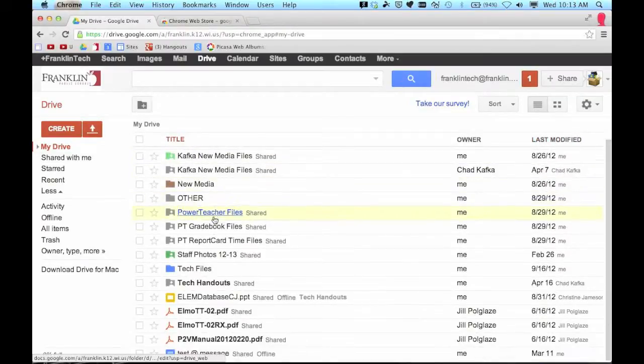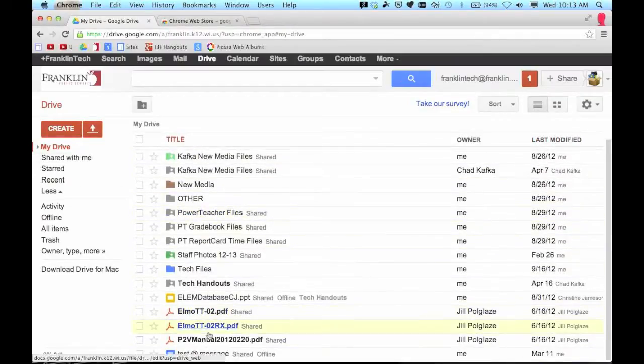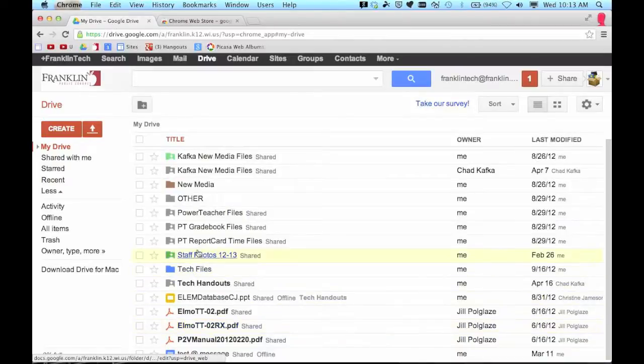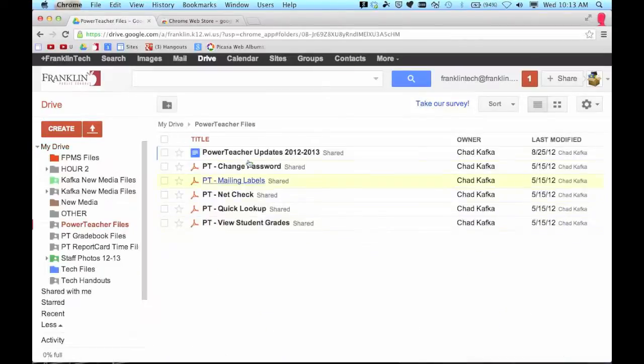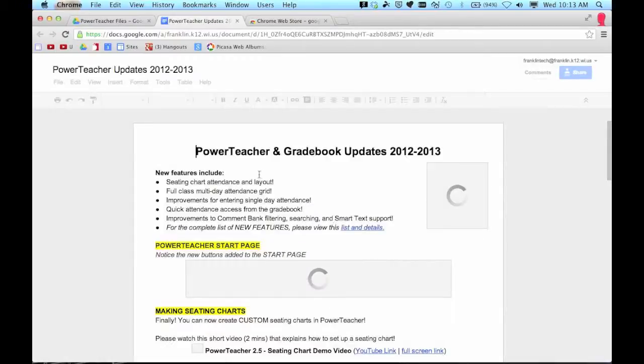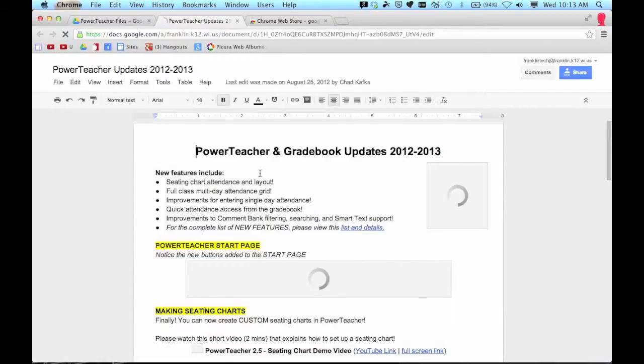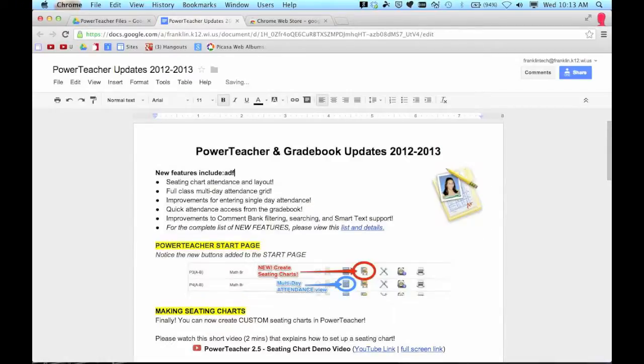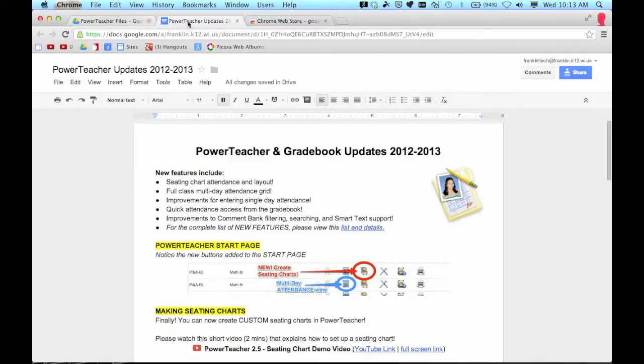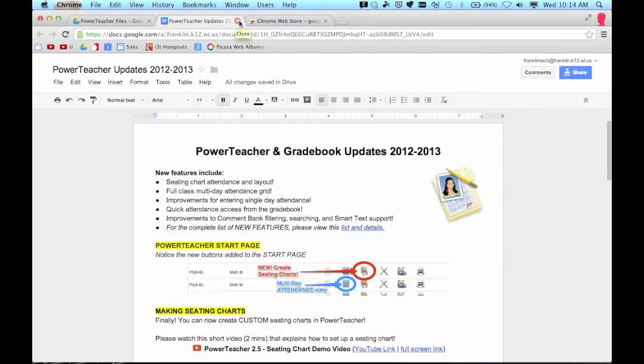So let's say I was working here in Google Drive and I go into one of my folders and I open up a document. As I'm editing within this document it's saving like it normally does. But let's say a little later today the internet goes out or Google Drive has some issues.